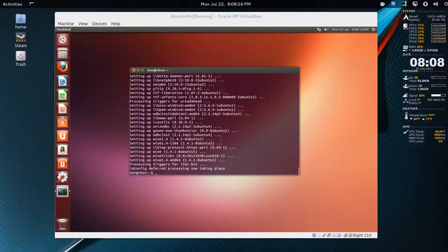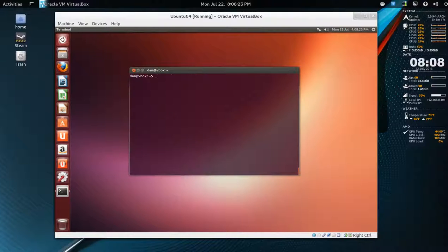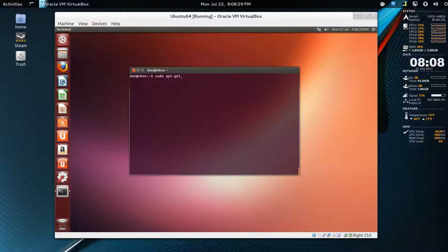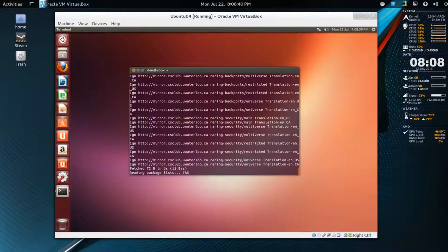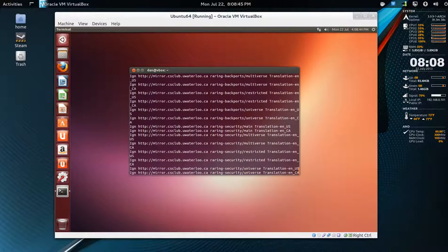So what I'm going to do is double check for updates. sudo apt-get update. Make sure all the mirrors are fine. Okay, so it's been updated.